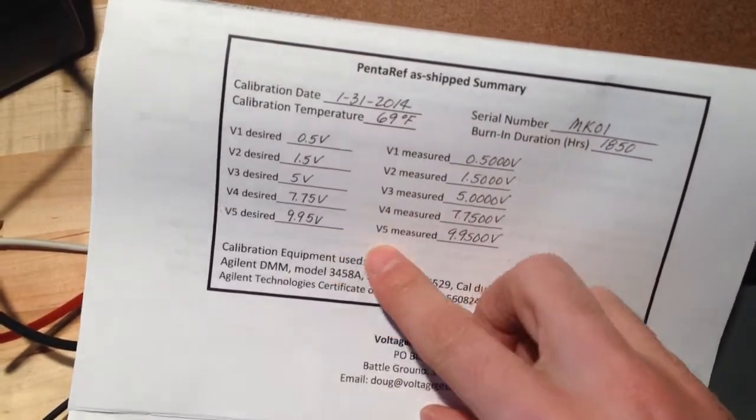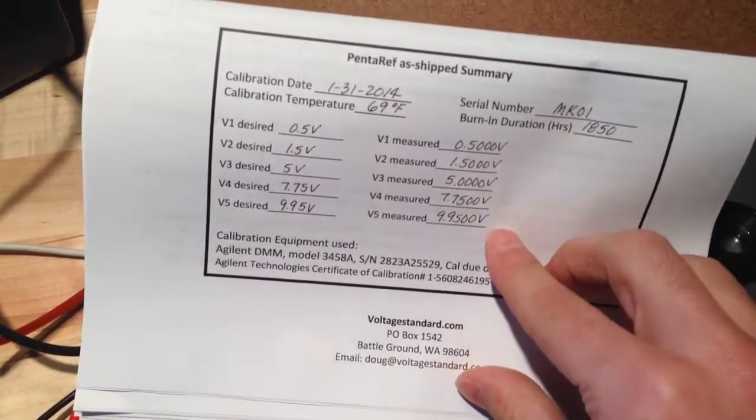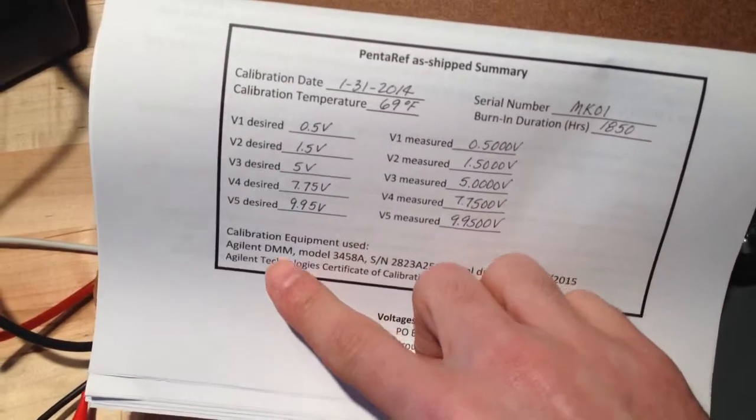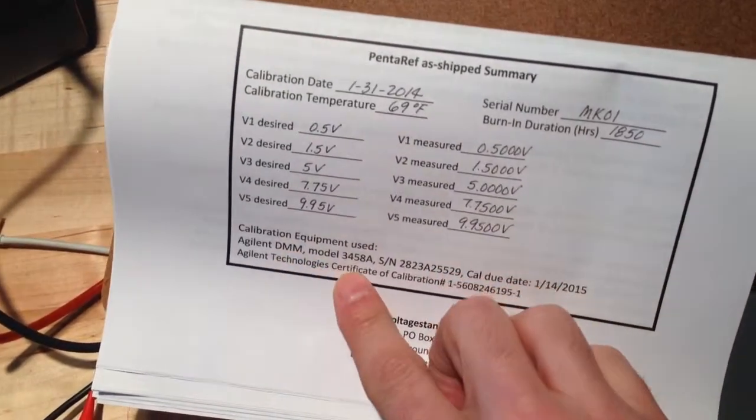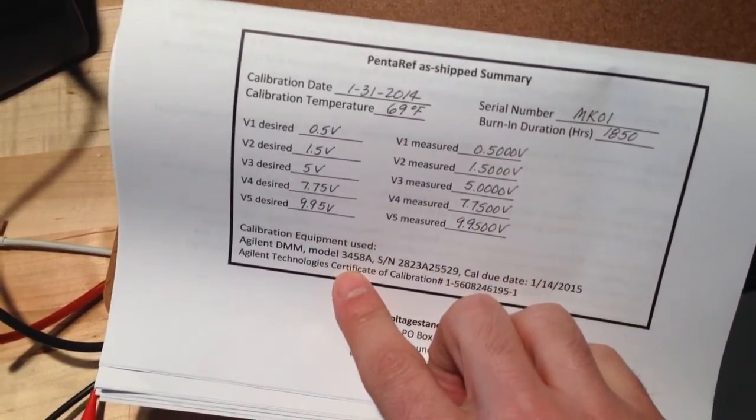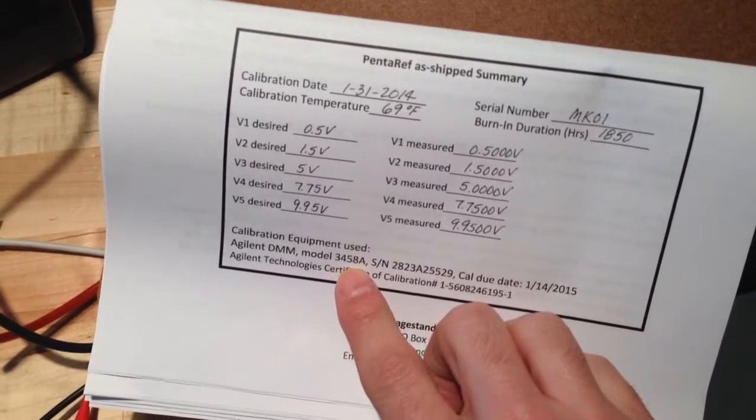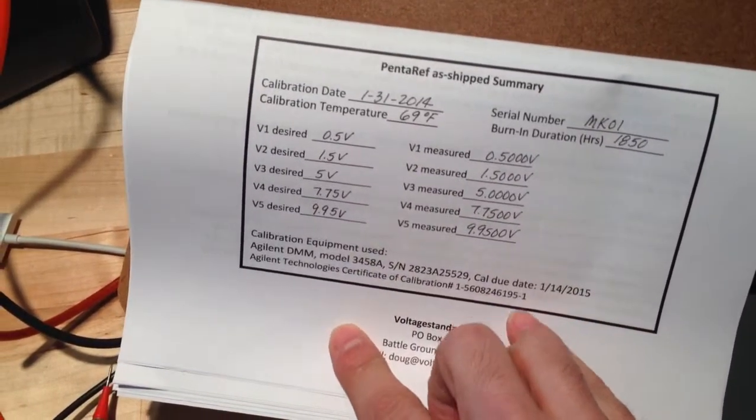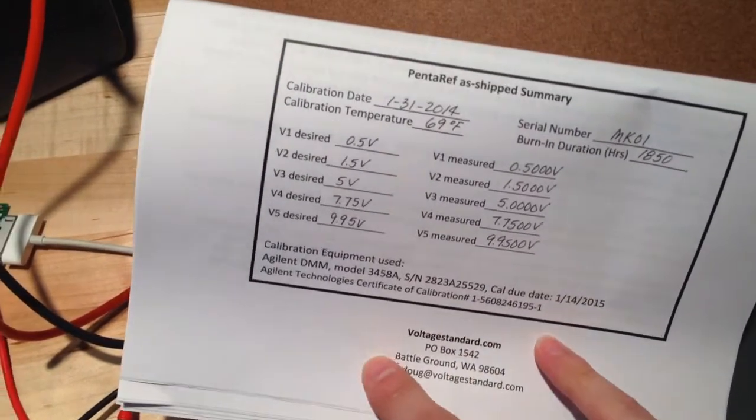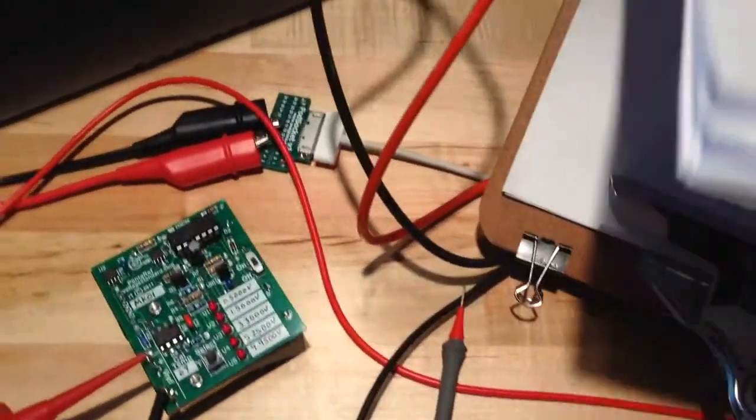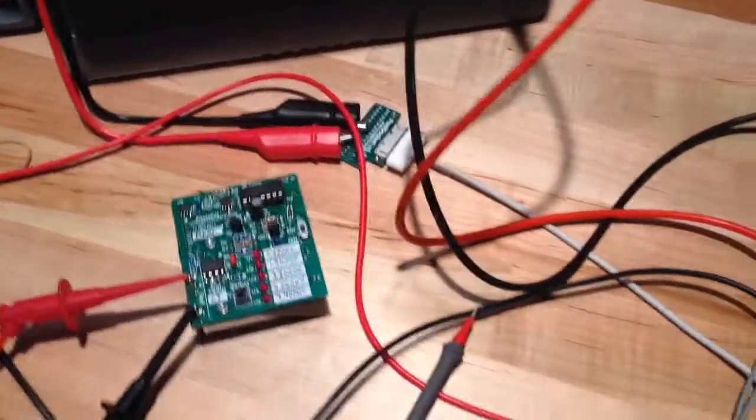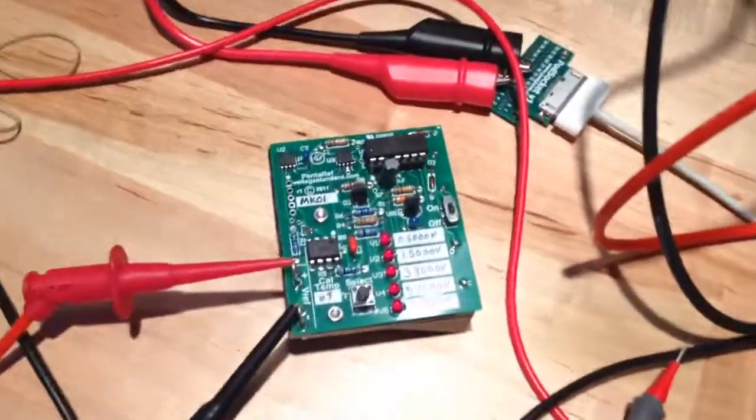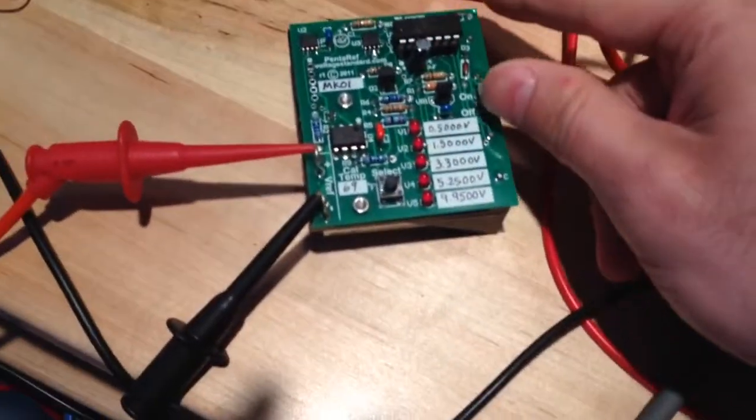These were my desired voltages and this is what it actually was measured, using an Agilent or HP digital multimeter 34461A. It gives you the calibration date and when it actually was calibrated. So really cool stuff here. We'll test this Agilent multimeter and see how close it actually is.